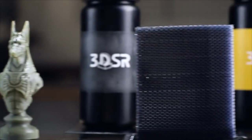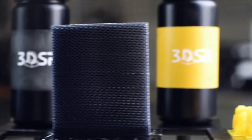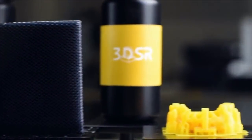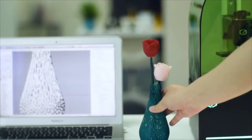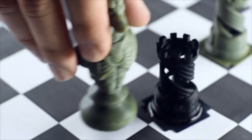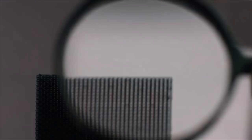users are able to print a variety of models for different applications, such as miniature, jewelry, art, engineering, and dental.